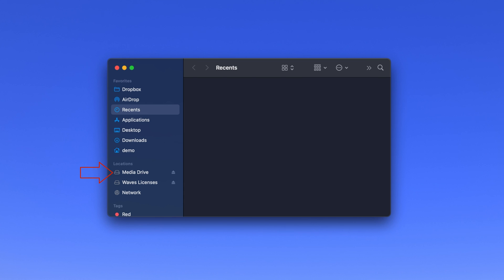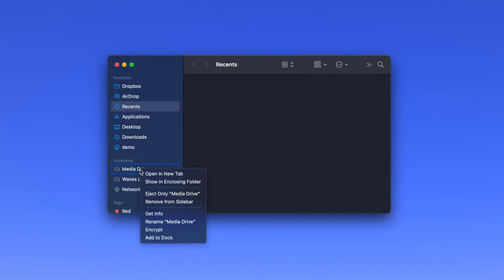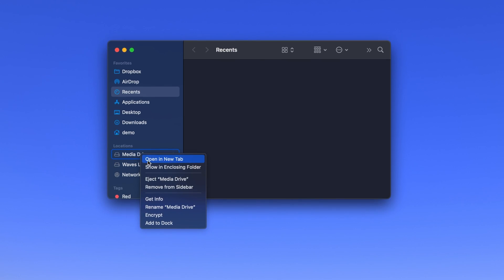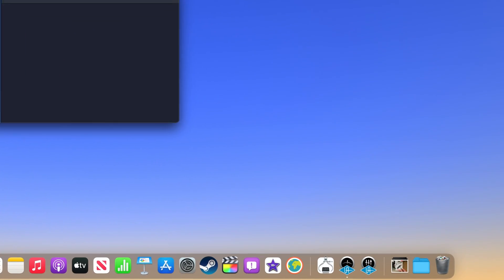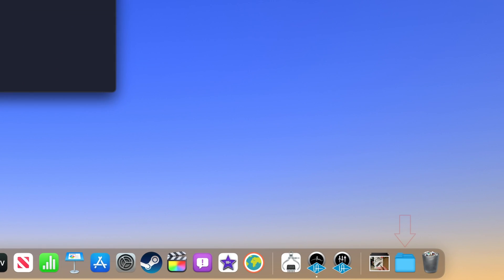Right-click or hold Ctrl and click on the drive name and select Add to Dock from the menu that appears. You will then see your external drive show up as a folder in your dock near the trash icon.